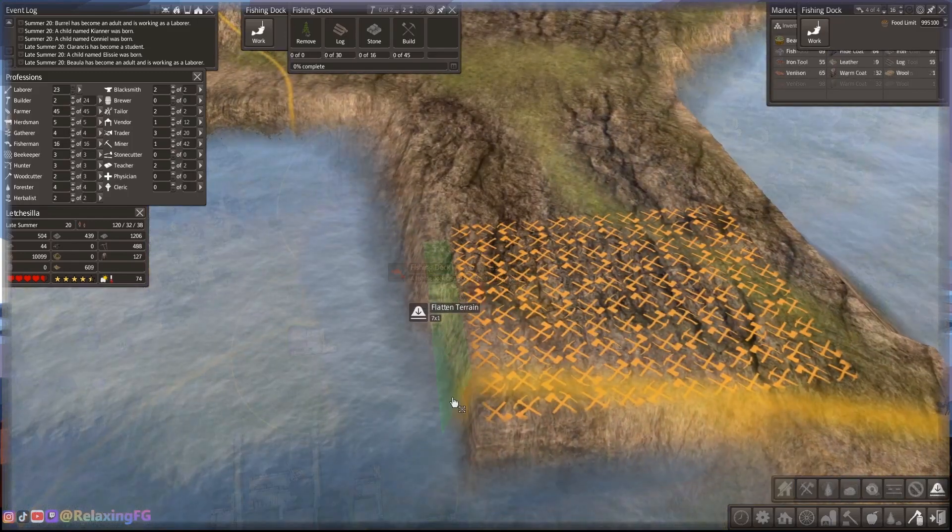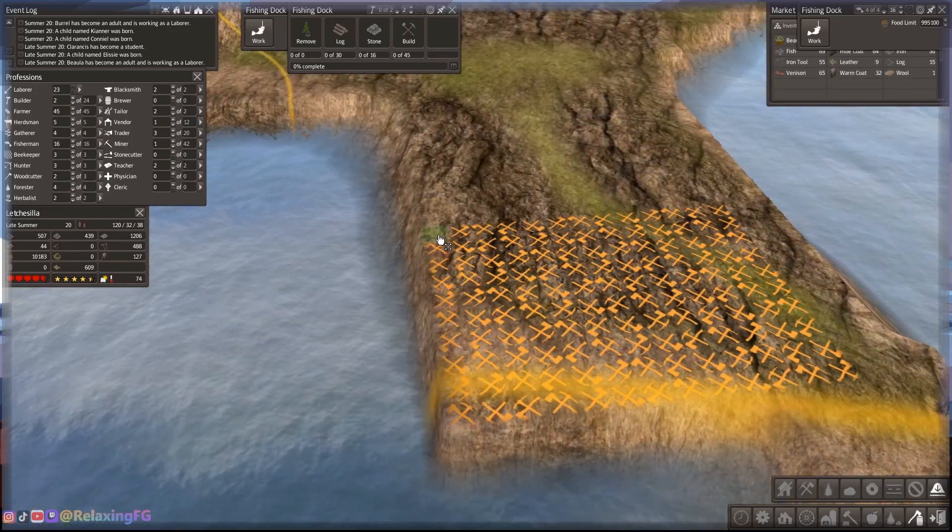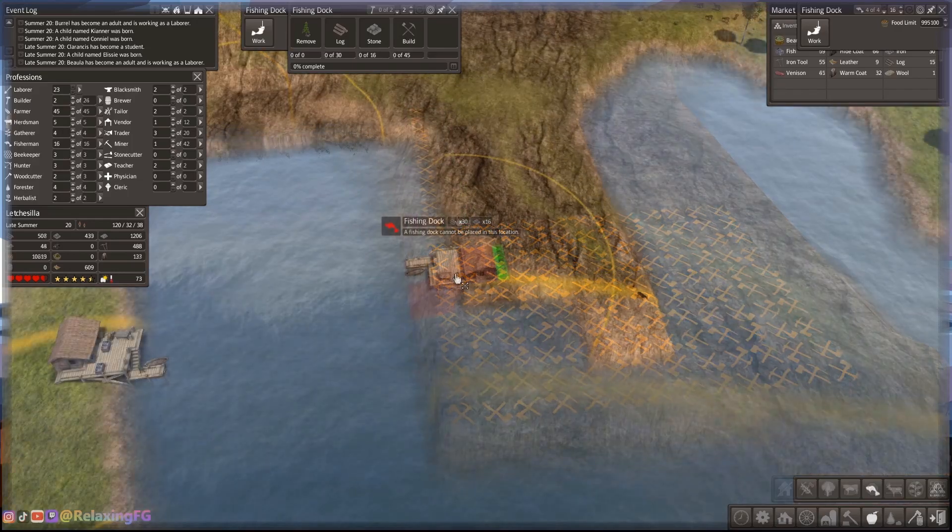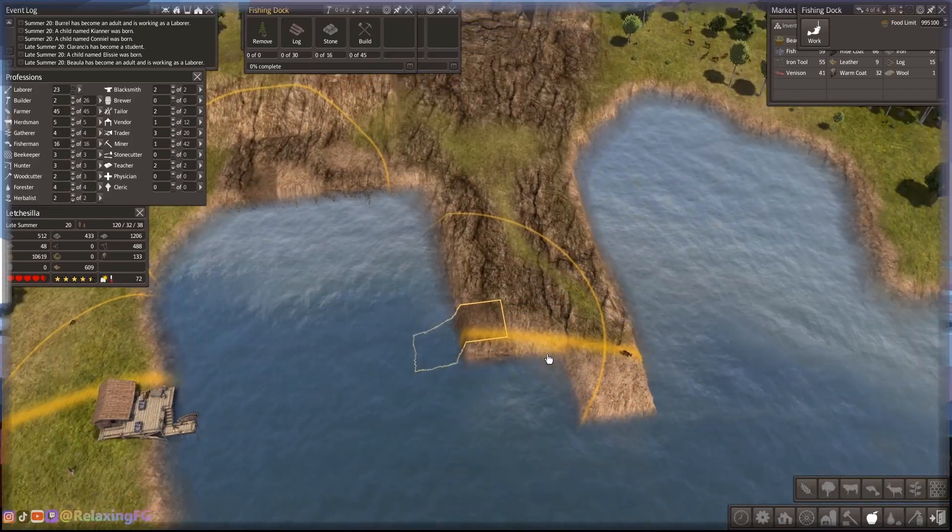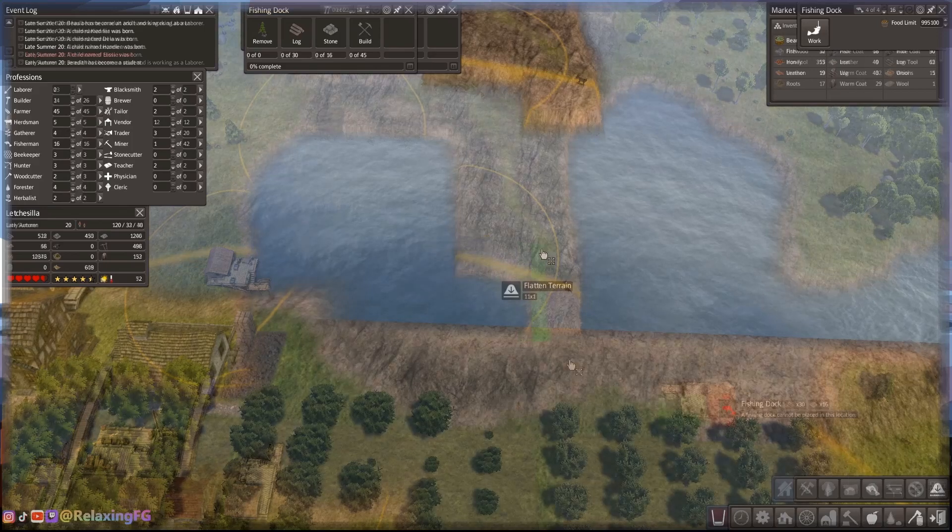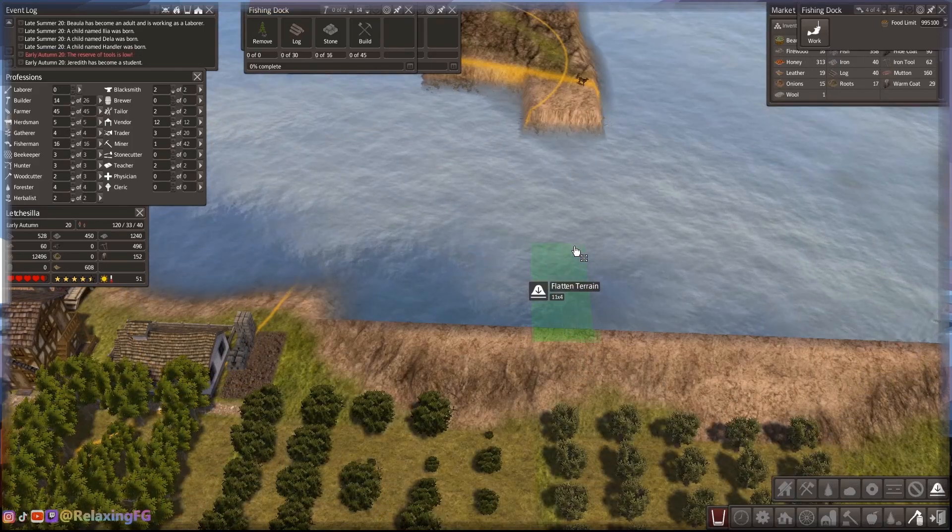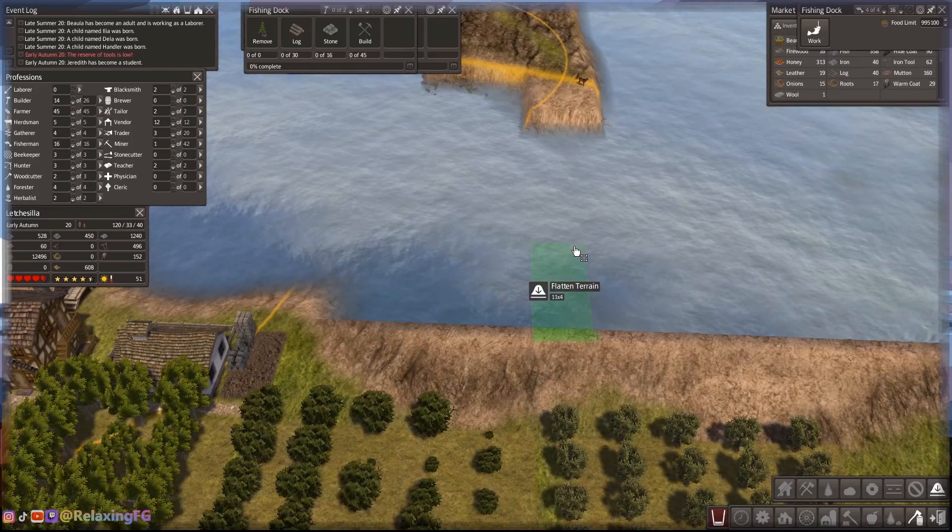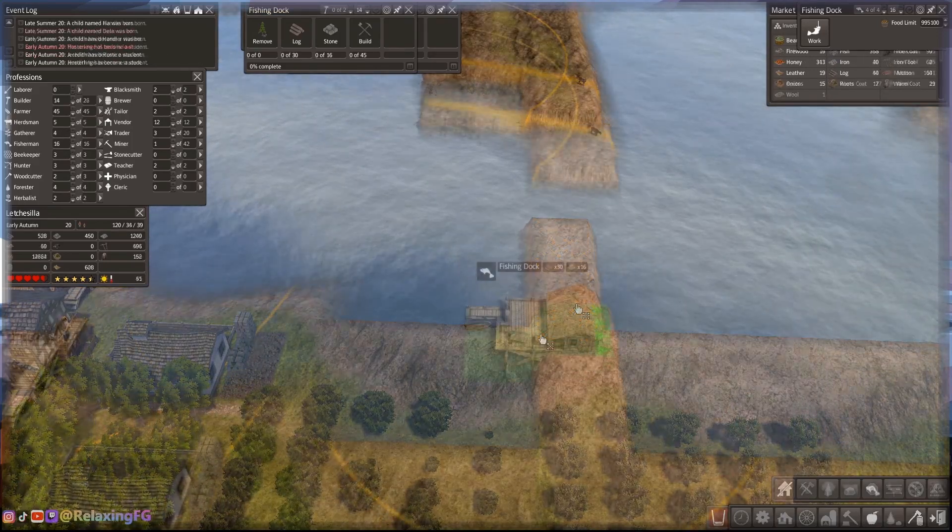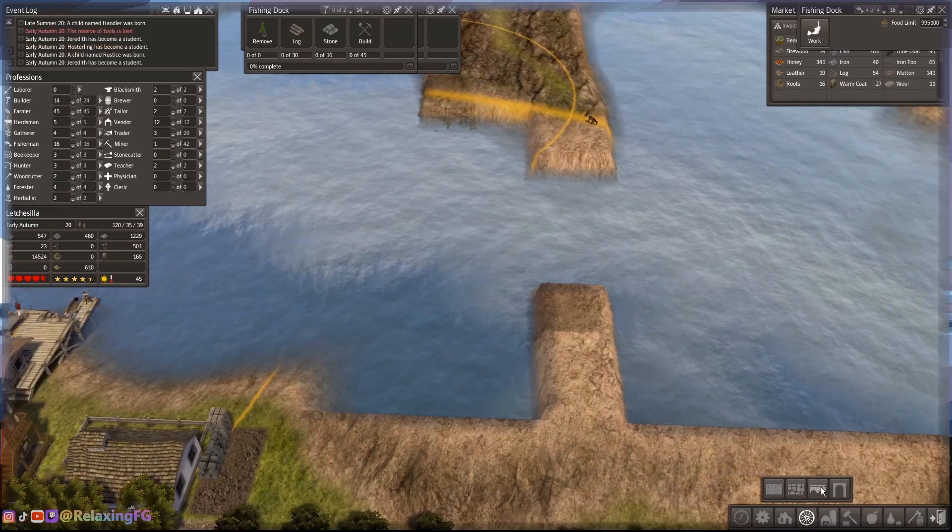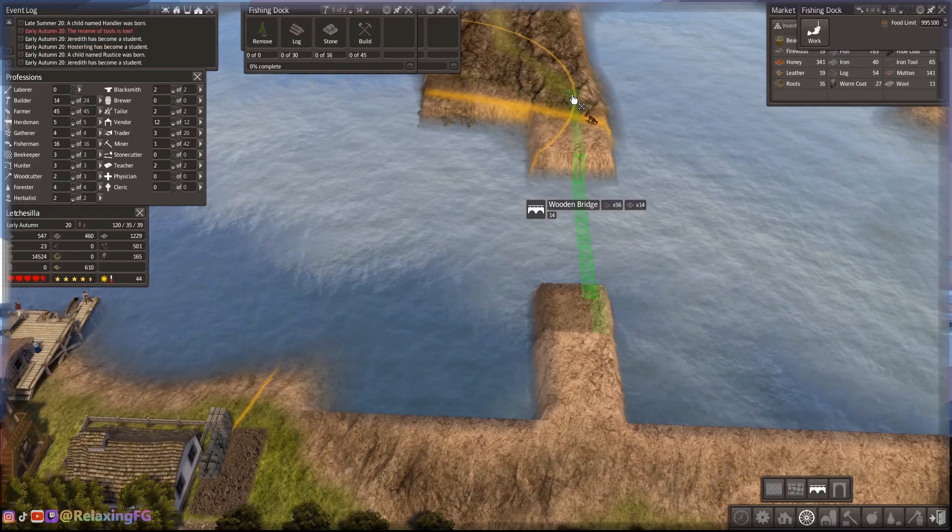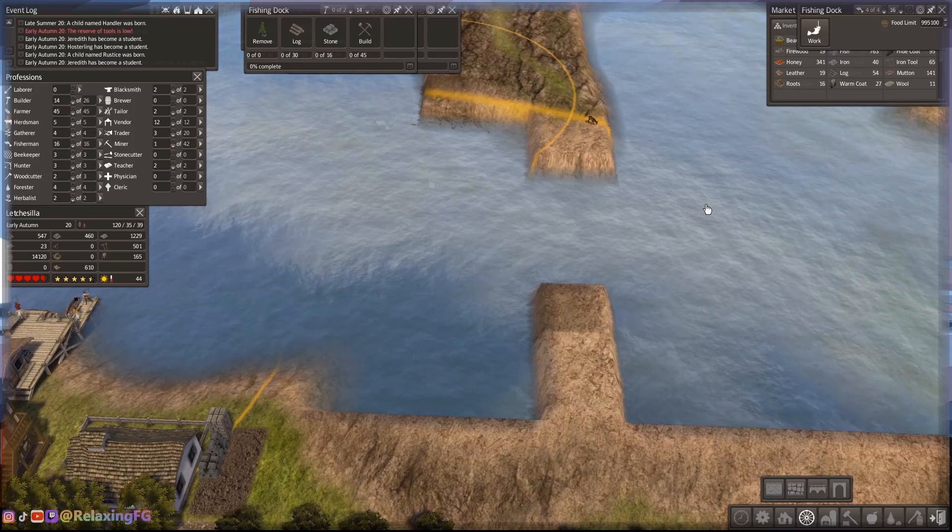So here I am squaring off the land so I can use it. I'm going to add something there in that little peninsula area, a bridge to help with travel.